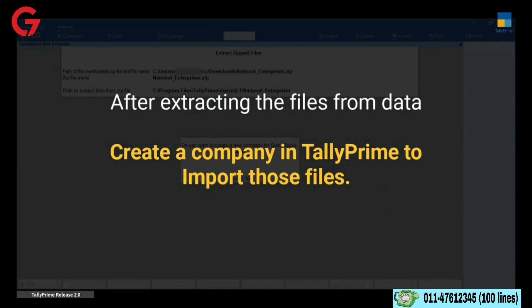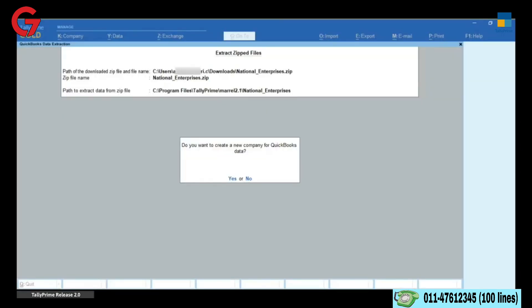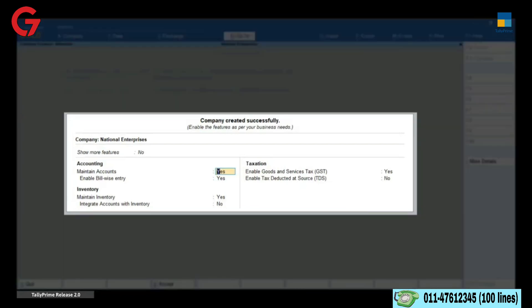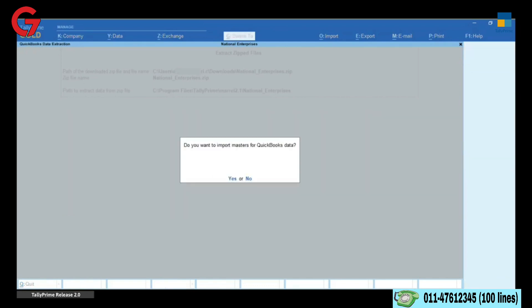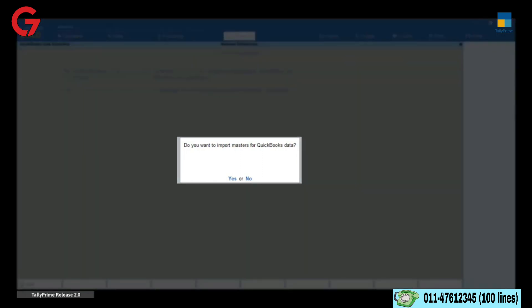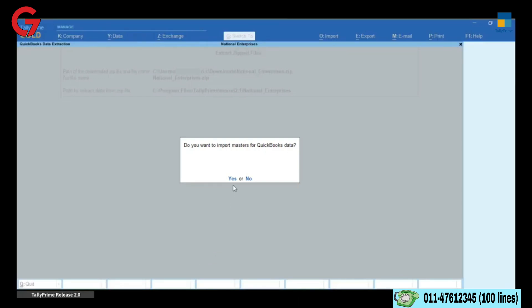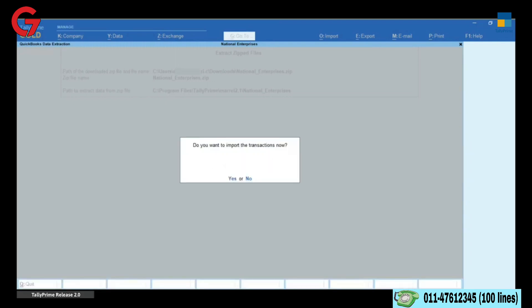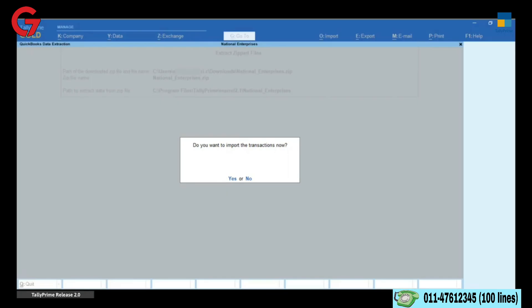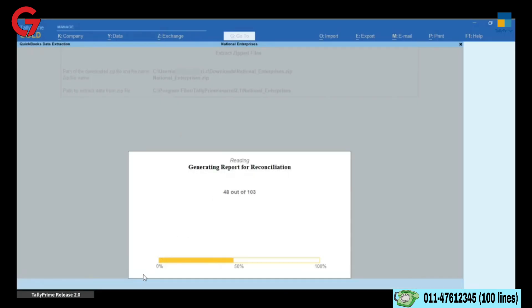The next step in the migration process is Creation of Company for the data. Click Yes to Create a Company. Tally Prime will create a company with the same name and open the Company Features screen to display the features enabled by default based on the settings in QuickBooks. You can make any change to the features or save the same. Tally Prime will automatically initiate the next step — Master Import — and display a prompt for you to choose to continue or cancel. After Master Import is completed, Tally Prime will automatically initiate the further step of Transactions Import. Click Yes to continue to import the transactions.